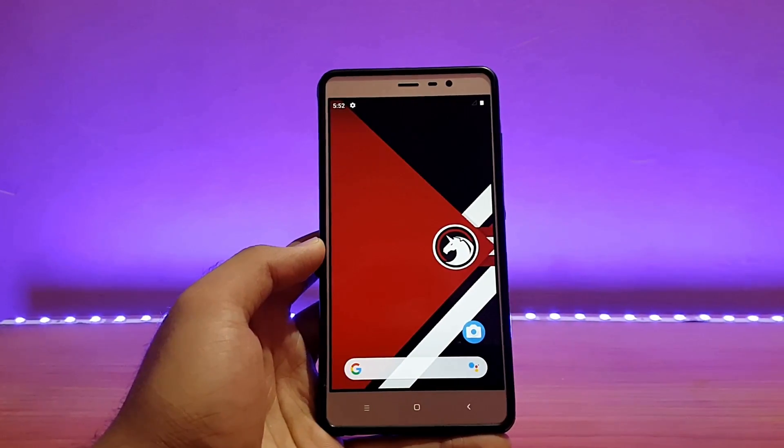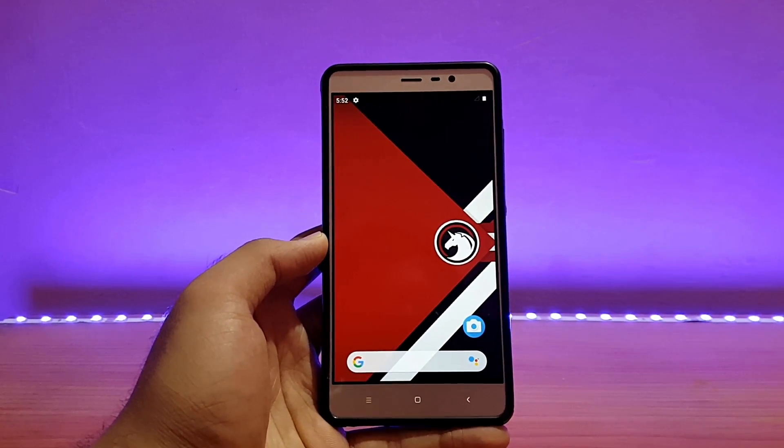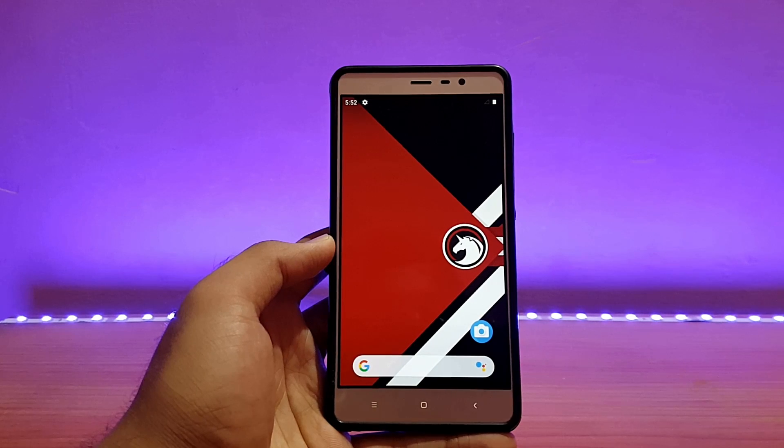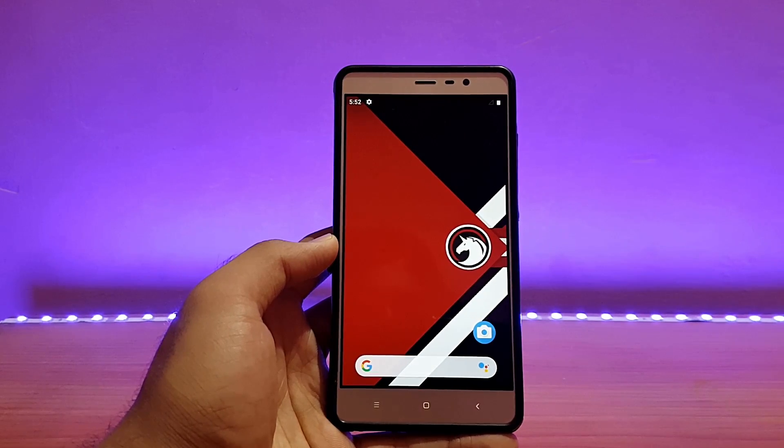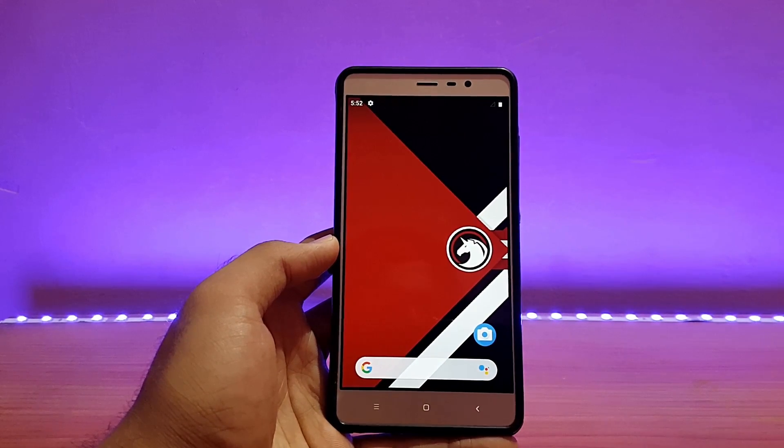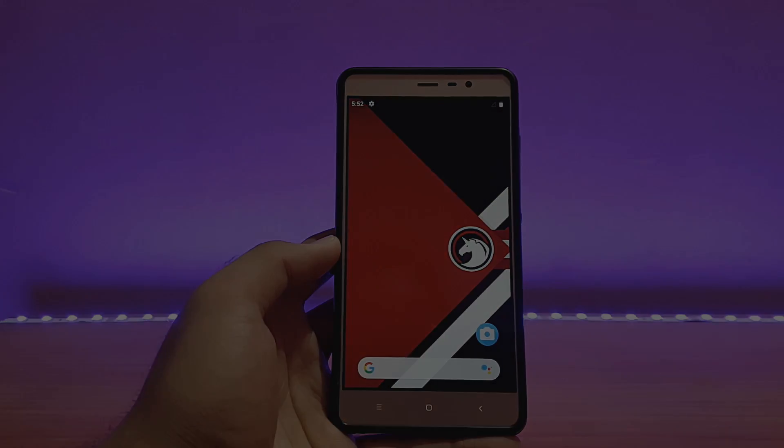Welcome back to the channel everyone, I hope you're doing absolutely well. This is 80 back with another video. Today is going to be the review of the Dirty Unicorns ROM based on Android 9.0 Pie for the Redmi Note 3, so without any further ado let's get started.